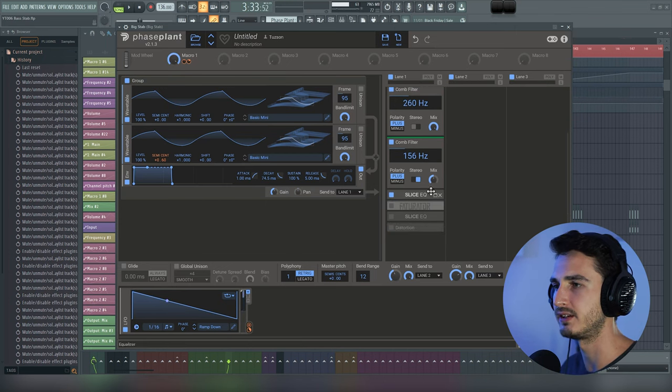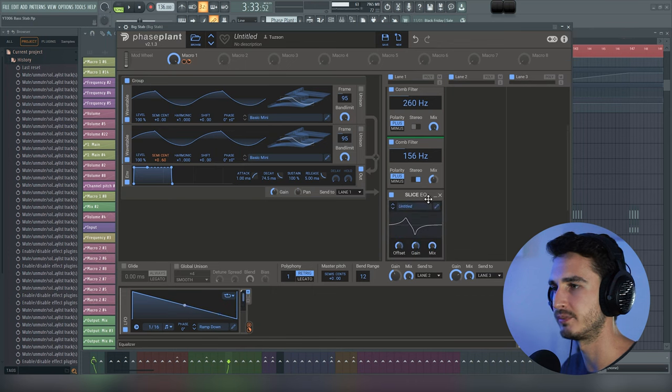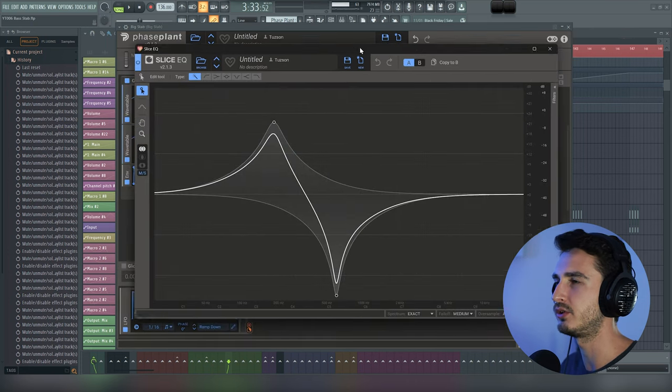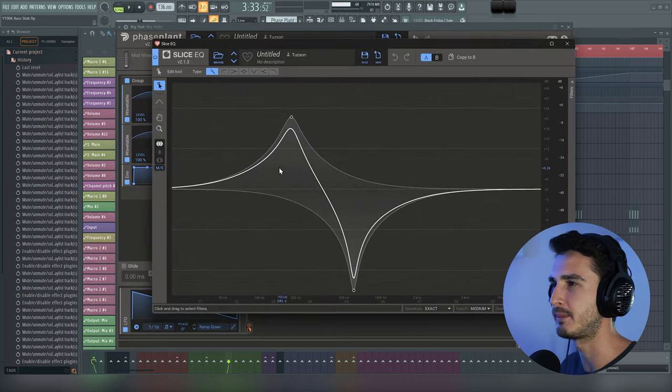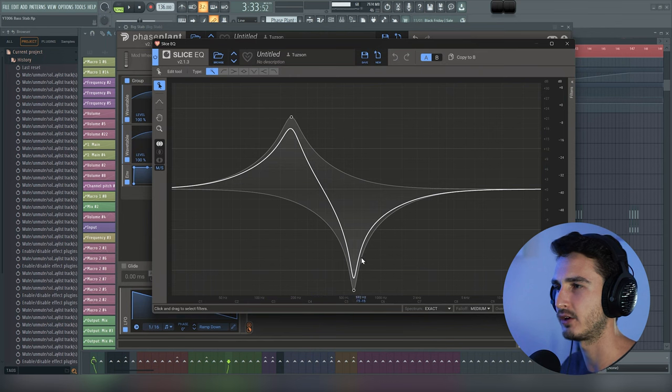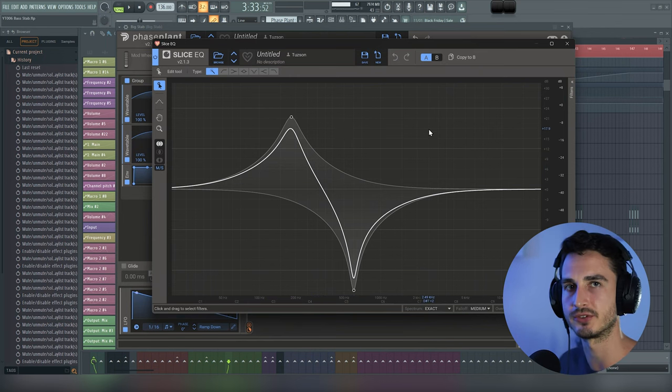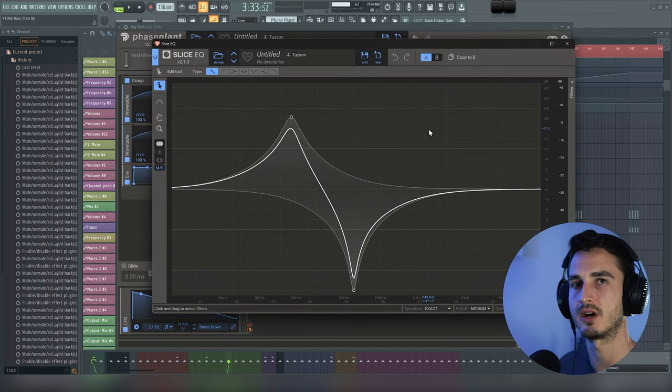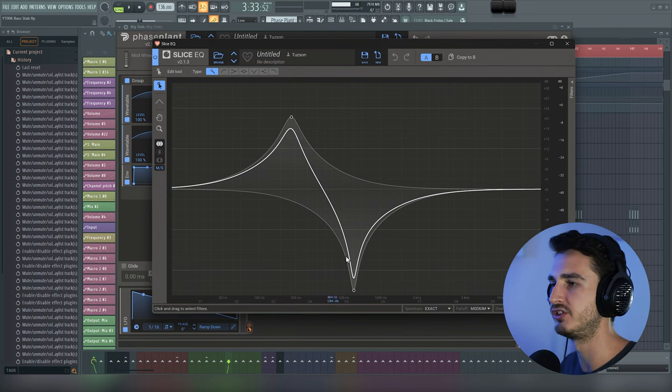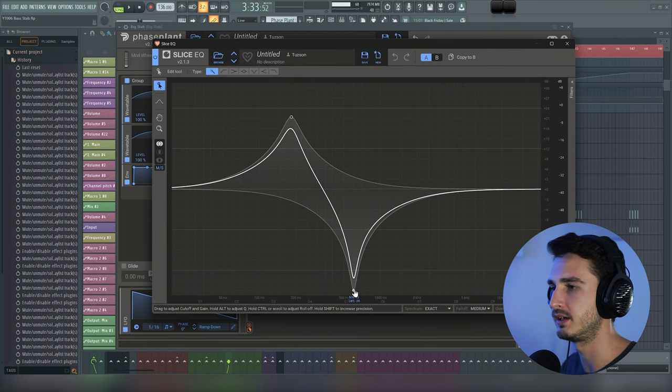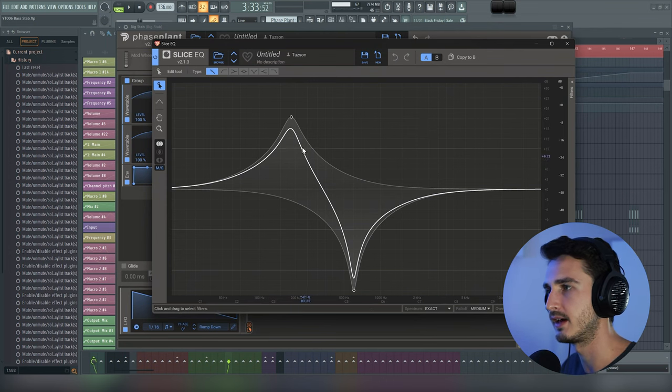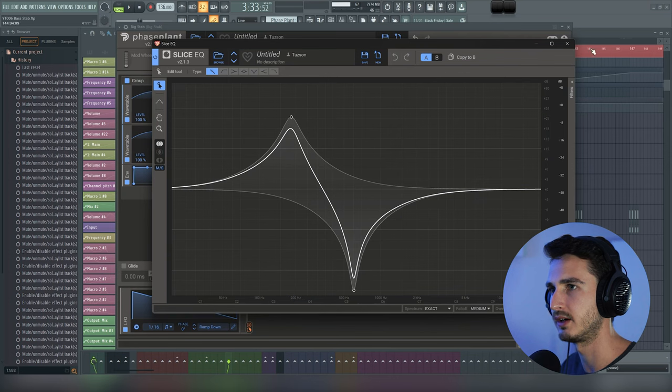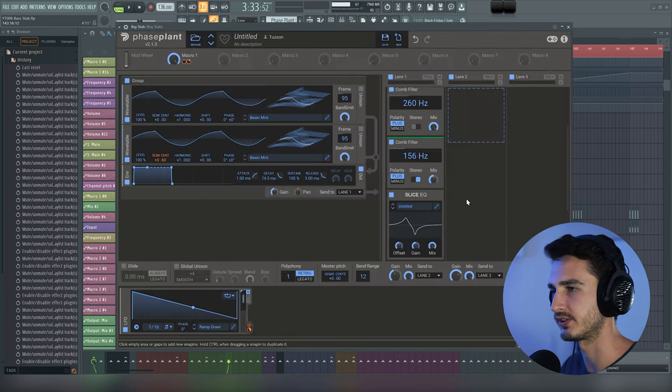Next here we have Slice EQ. This is just EQing, and I really wanted to add a little bit of depth back into the sound since the phase distortion and the comb filters kind of made it sound hollow. So I'm just dipping the mids here, and then I'm just boosting a little bit of the low end here, and here's what it sounds like now.